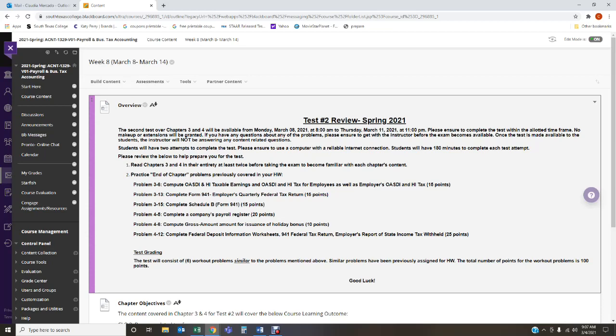Then you're going to have something similar to problem 4-6, which is compute gross amount for an issuance of holiday bonus. That is going to be worth 10 points. And then you're going to be working on something similar to problem 4-12, which is to complete federal deposit information worksheets, complete a 941 federal tax return, and complete employer's report of state income tax withheld. That is going to be worth 25 points.